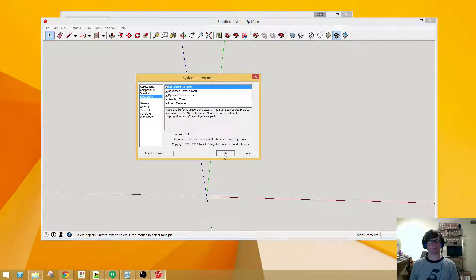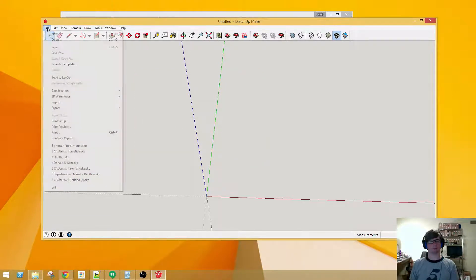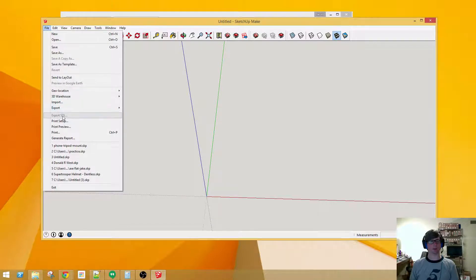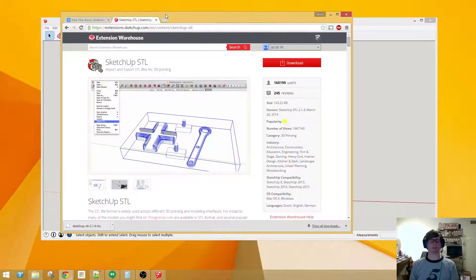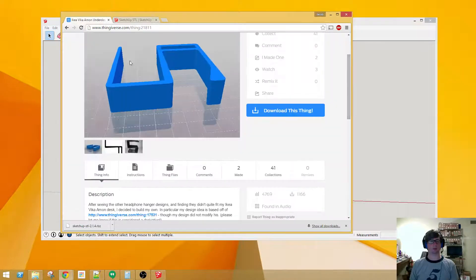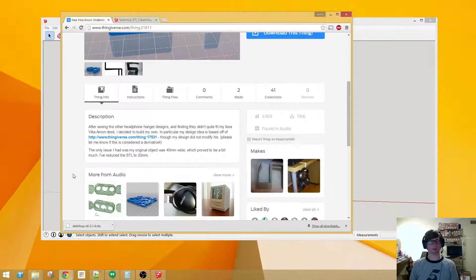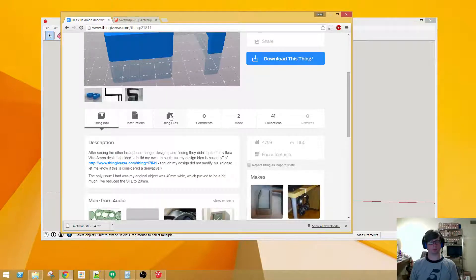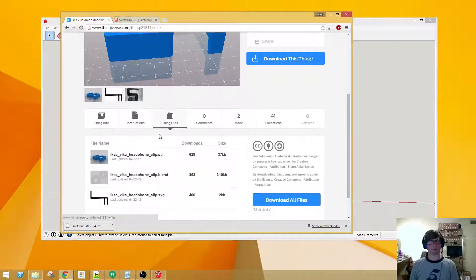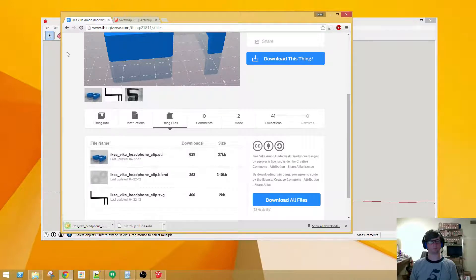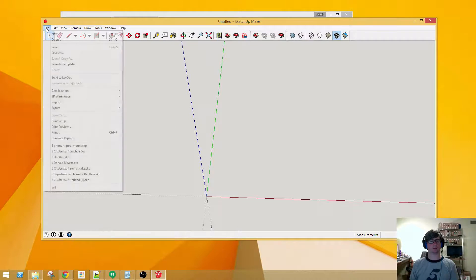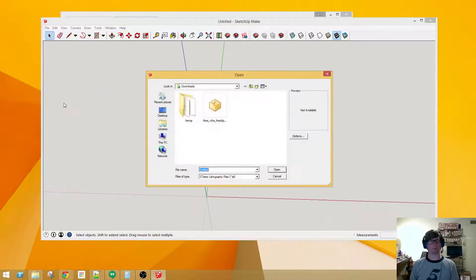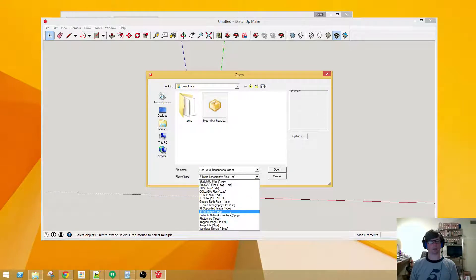Now you can see you've got the ability to export an STL file, so what we want to do is import an STL file. So let's go ahead and download this file in question. In order to download, we just go over here to the Thing Files and hit the STL file right here. Now we'll go to Import, and this is the file.